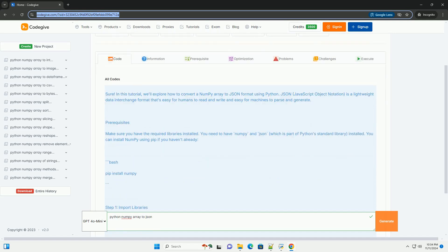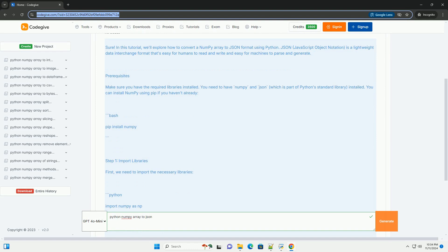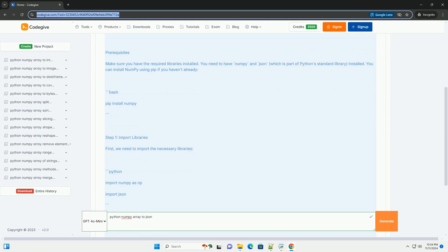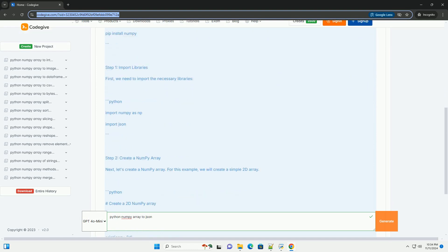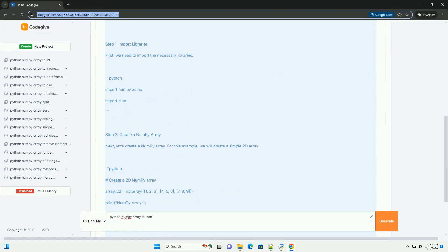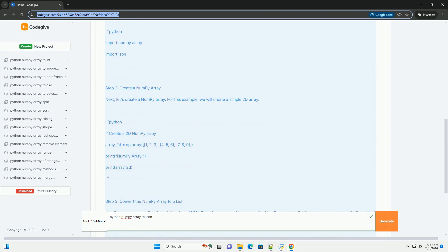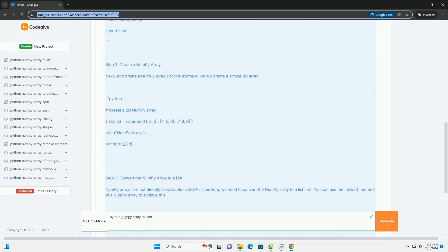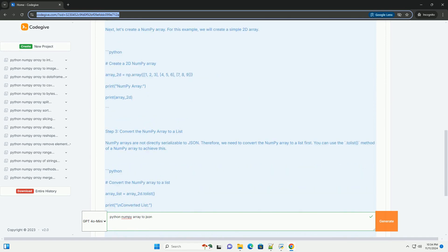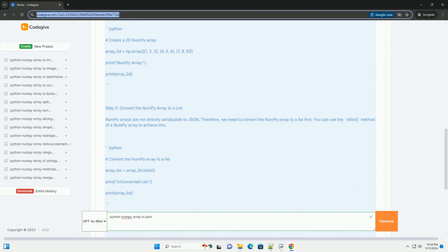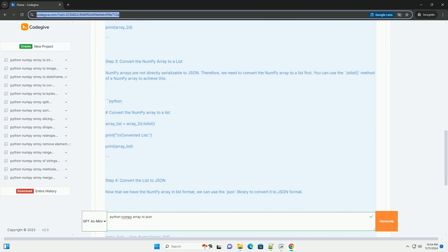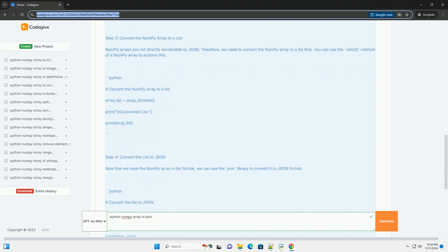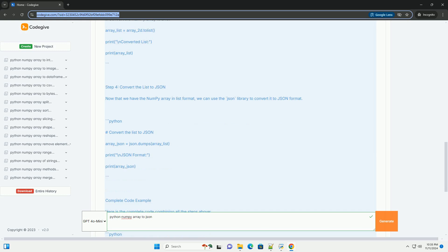In this tutorial, we'll explore how to convert a NumPy array to JSON format using Python. JSON, JavaScript Object Notation, is a lightweight data interchange format that's easy for humans to read and write and easy for machines to parse and generate.